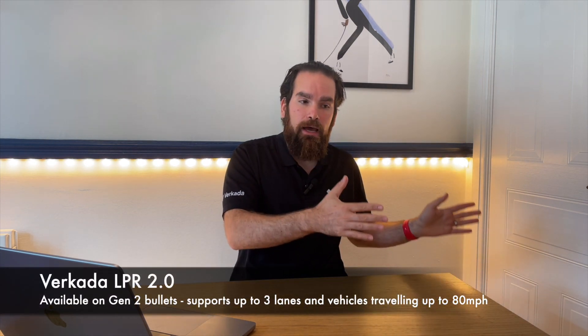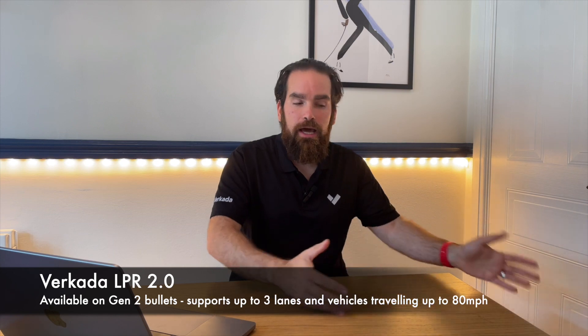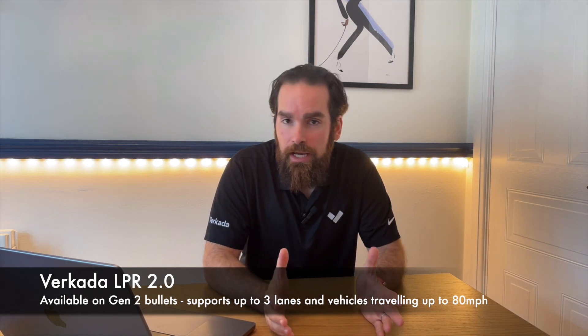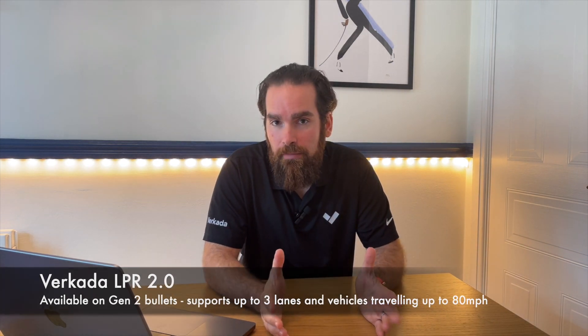Luckily these days I don't need to do a lot of fiddling because we can cover with our new bullet series, that's the CB52 and 62, up to three lanes and the cars can move with even 80 miles an hour. Let me show you how easy it is to set up in Command.